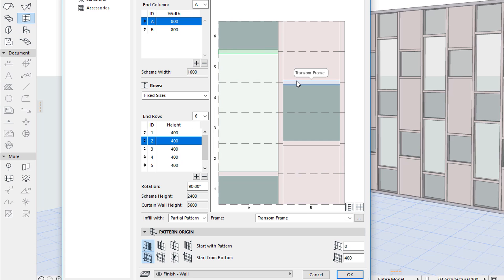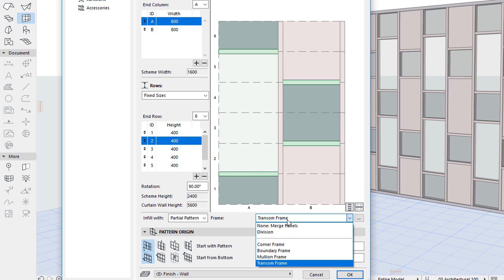You can use the Shift key to select multiple frames and modify their frame class in a single step.